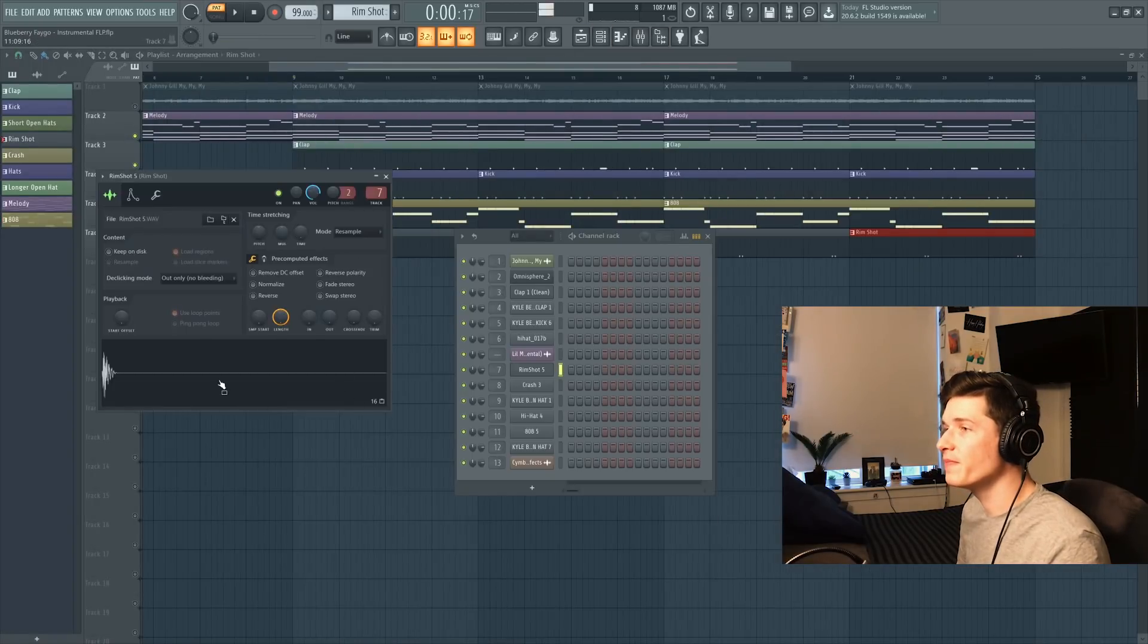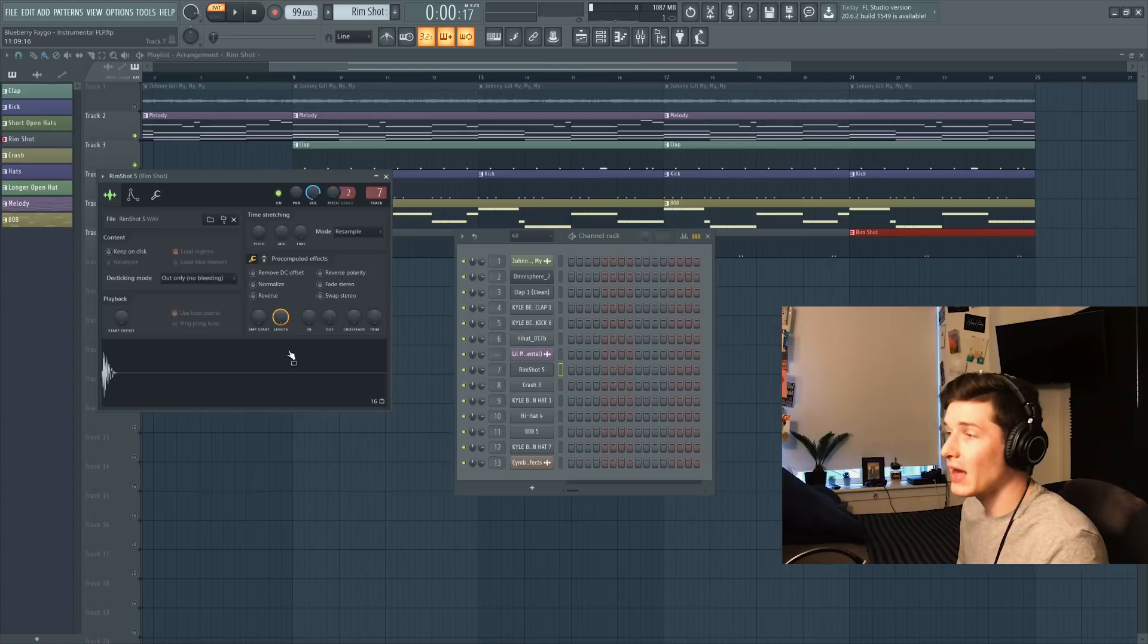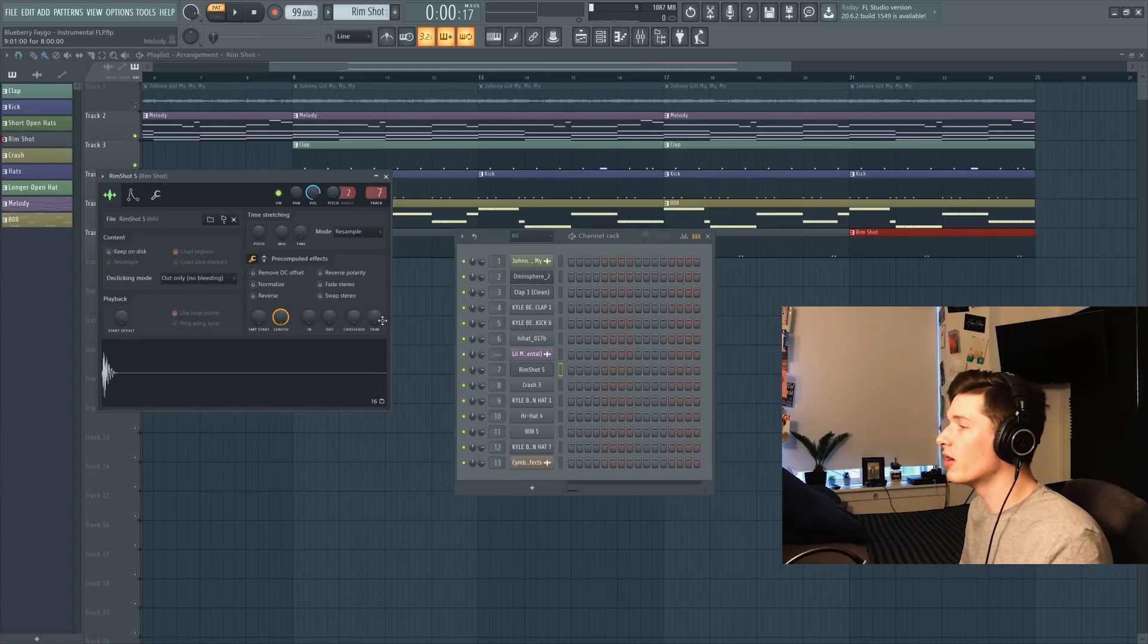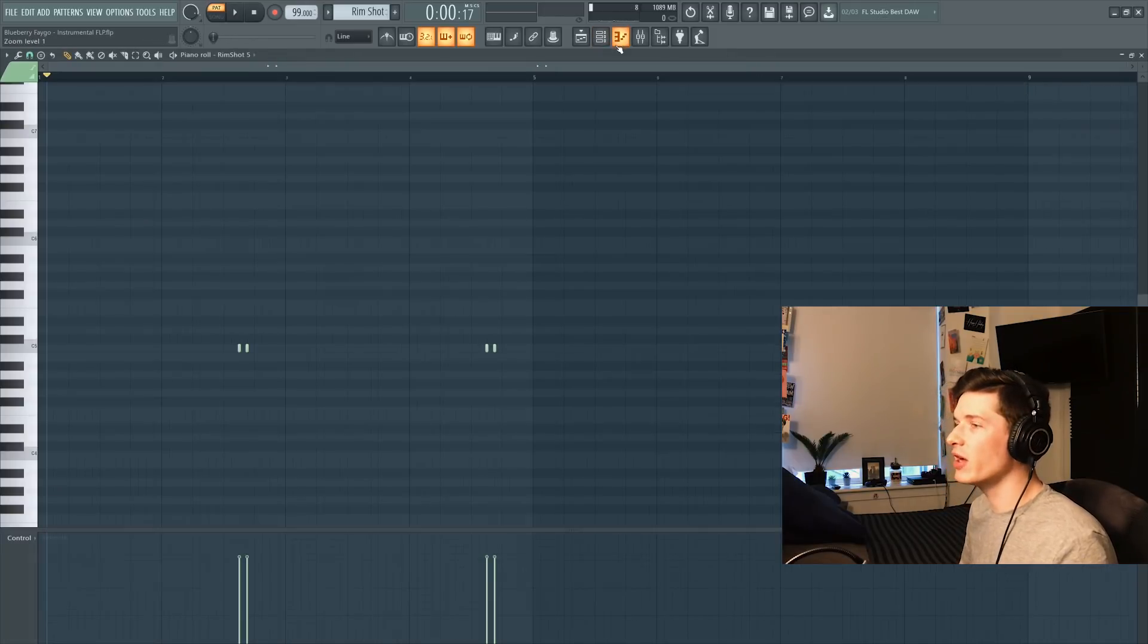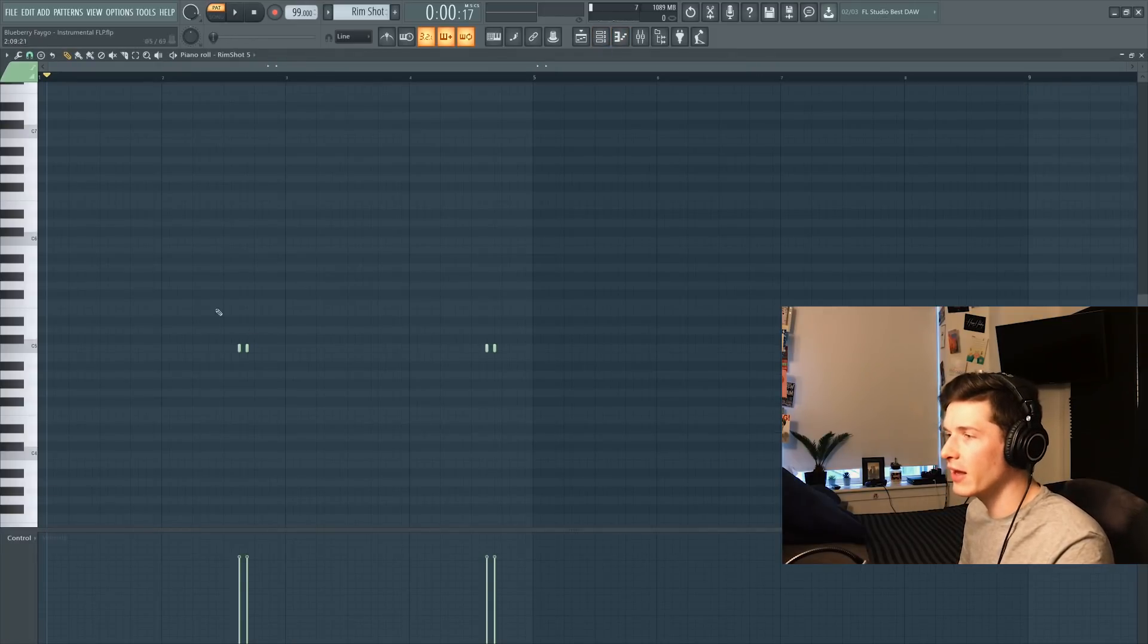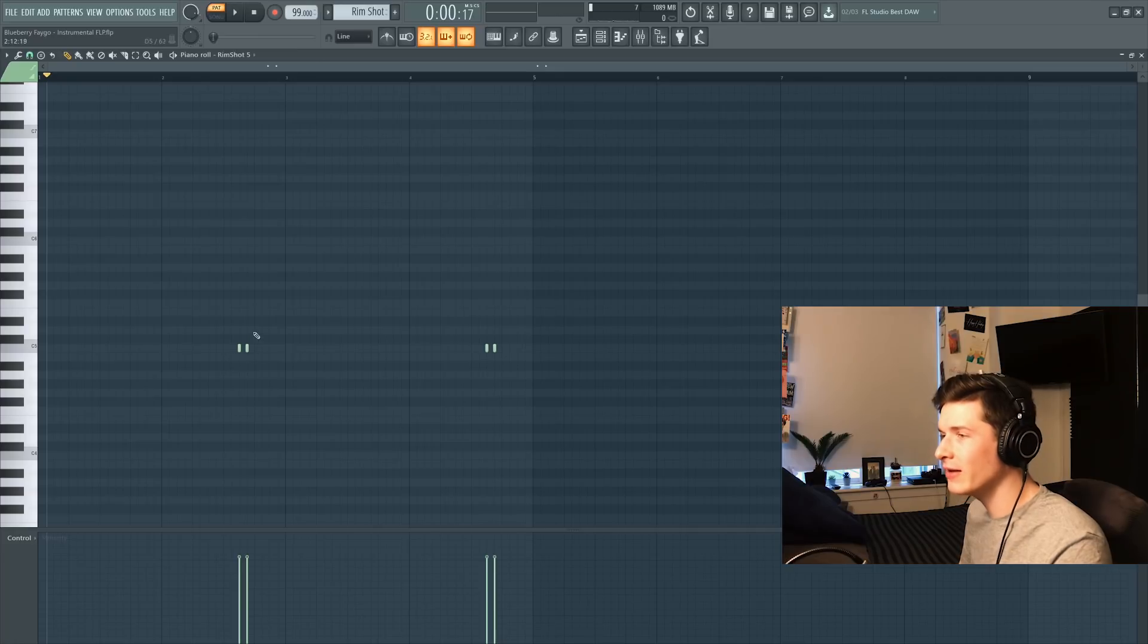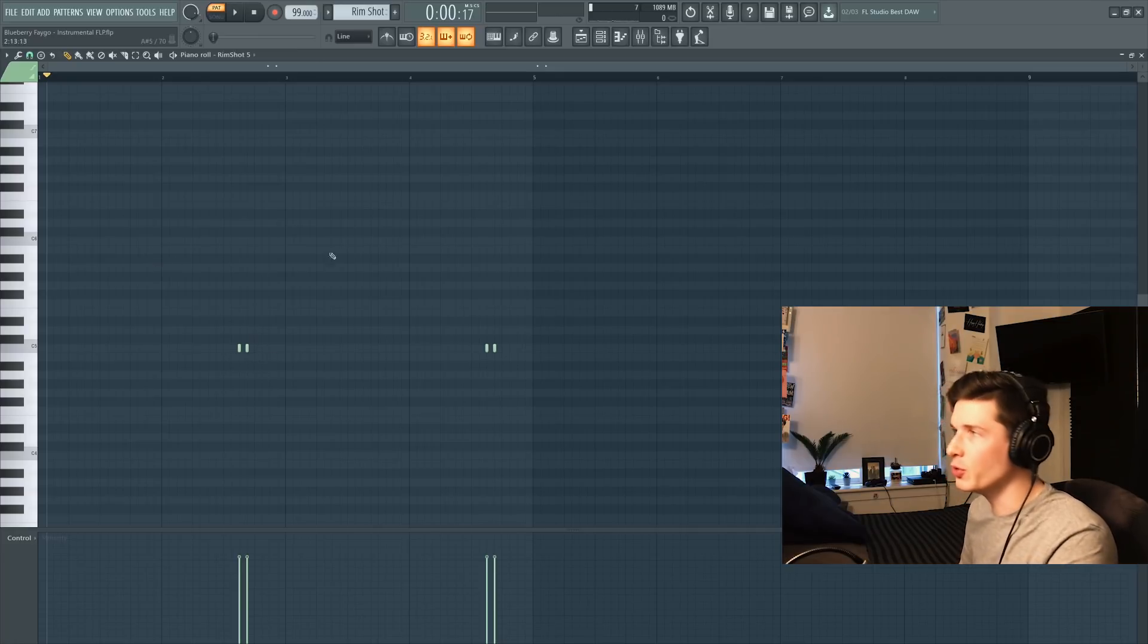Next up is a rimshot, kind of a classic rimshot right here. I think it's out of his ATO Vin kit maybe. And this rimshot is just going to be playing the 'and' of three every two bars.